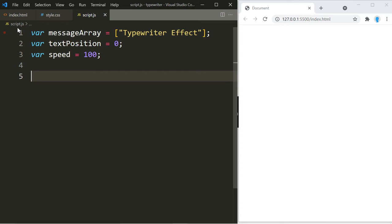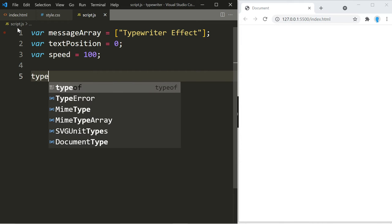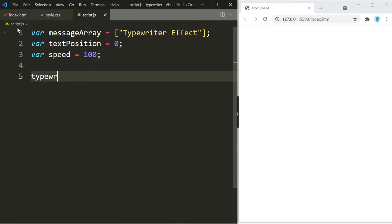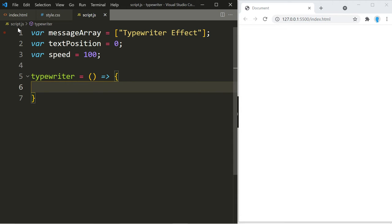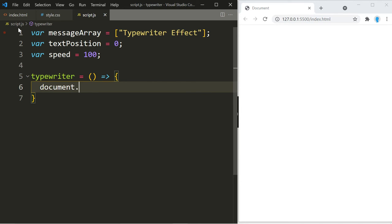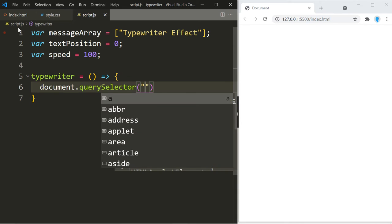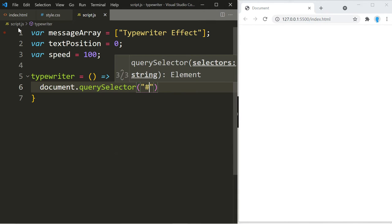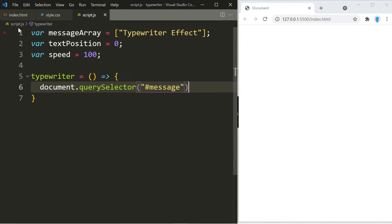Alright, now we're going to create a function called typewriter, and this is where the actual effect is going to take place. So of course we want to display this in the p element that we created, so we're going to get access to it by using query selector. We give it an ID of message.